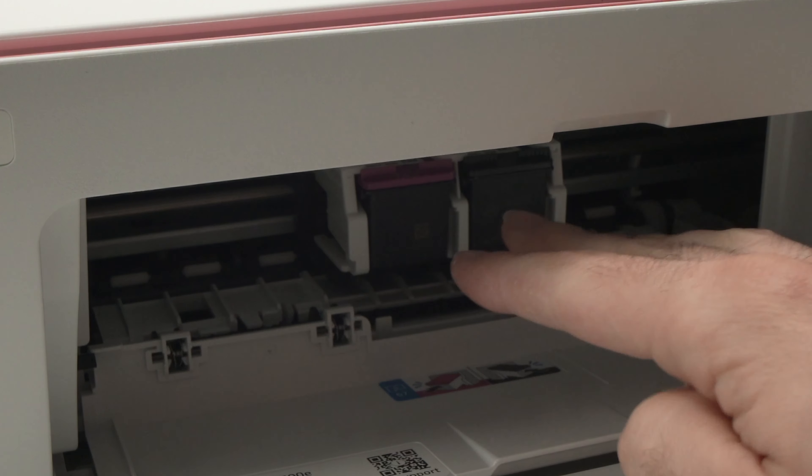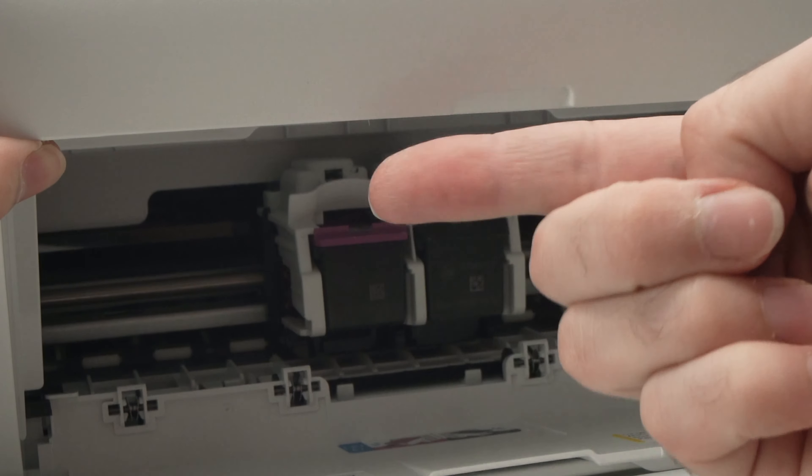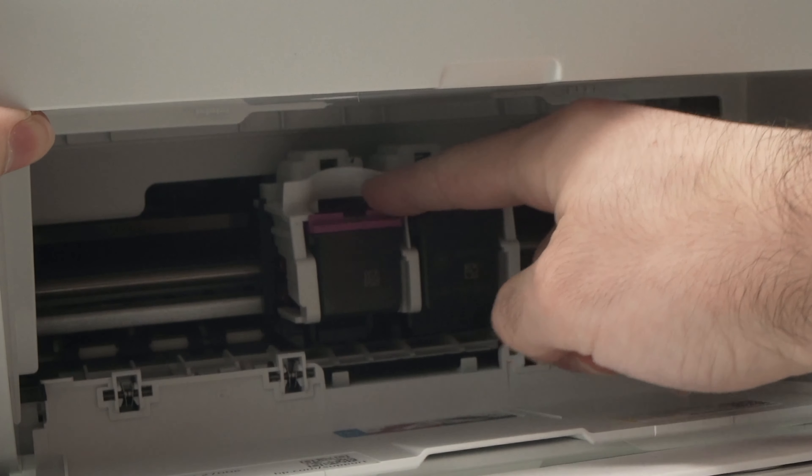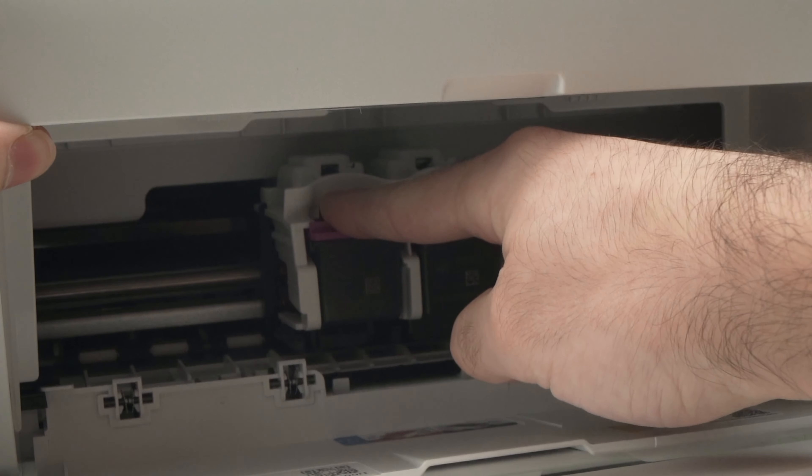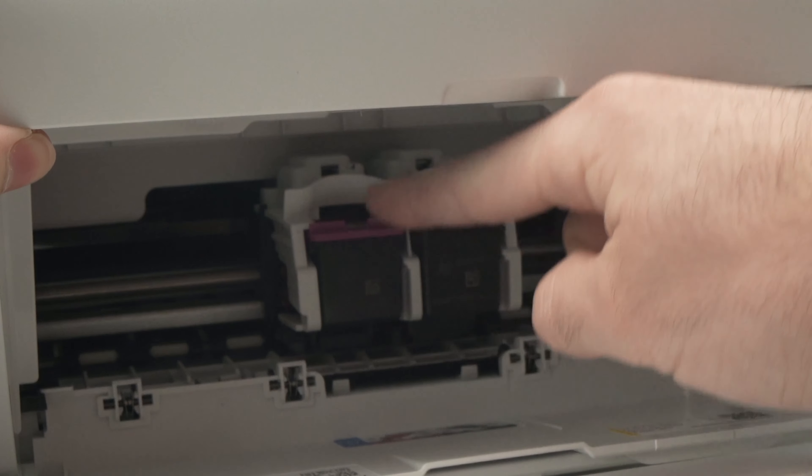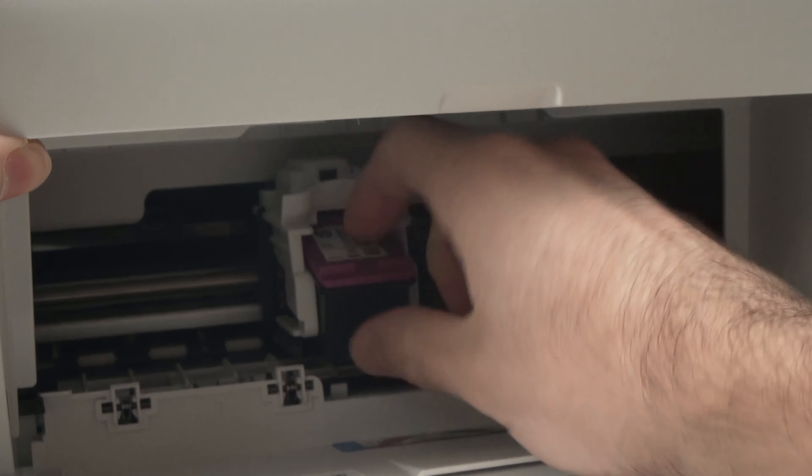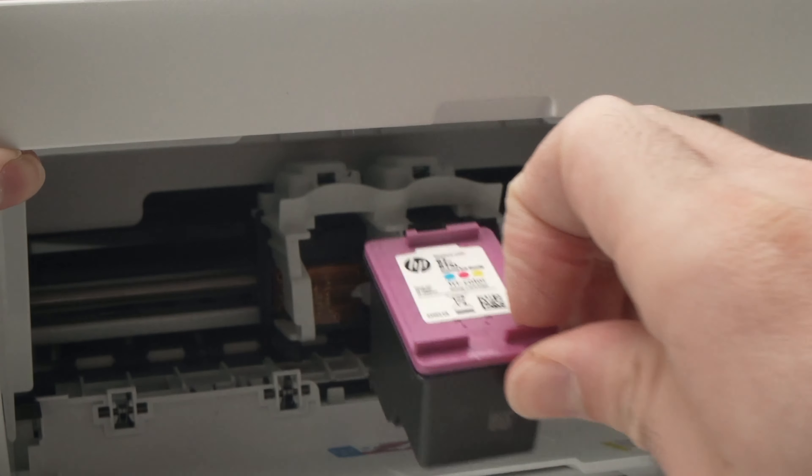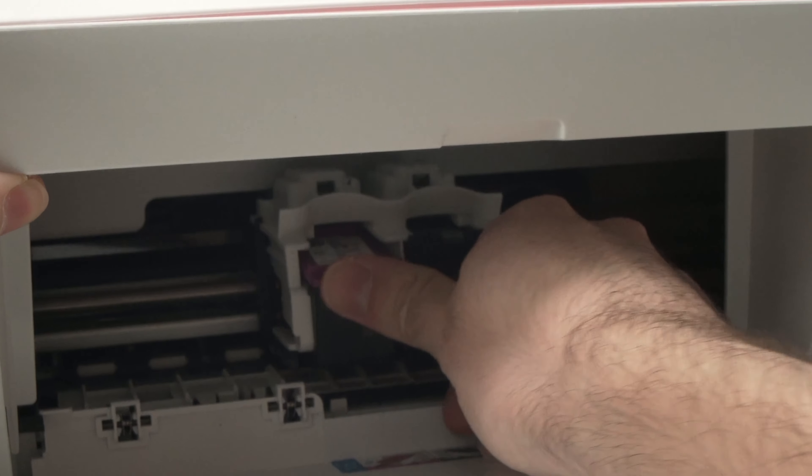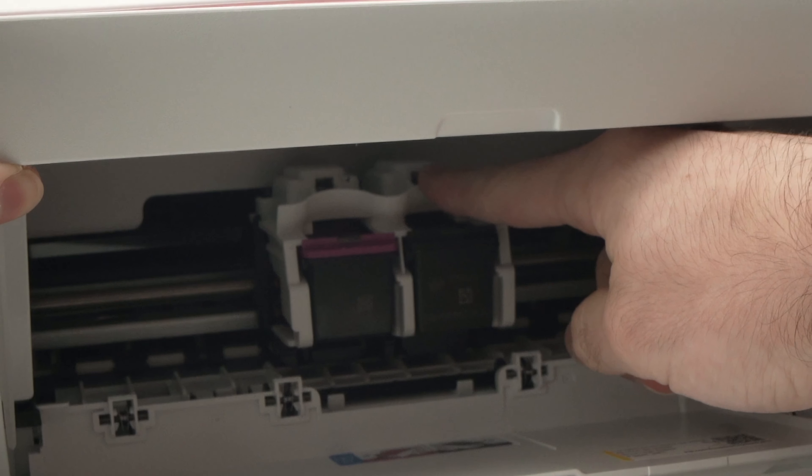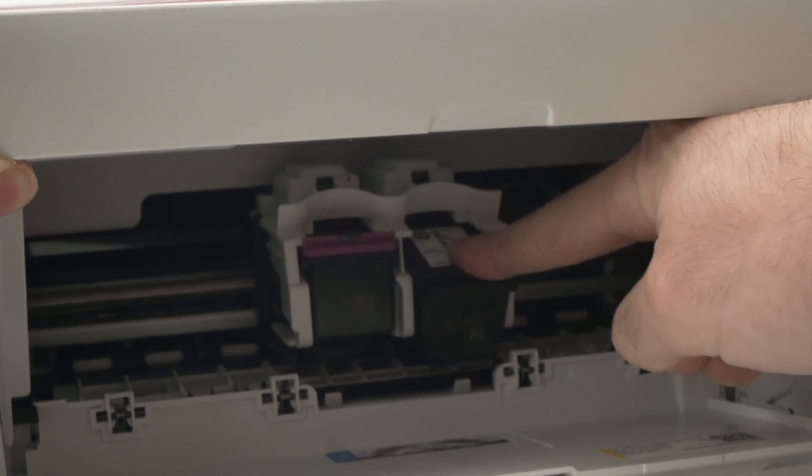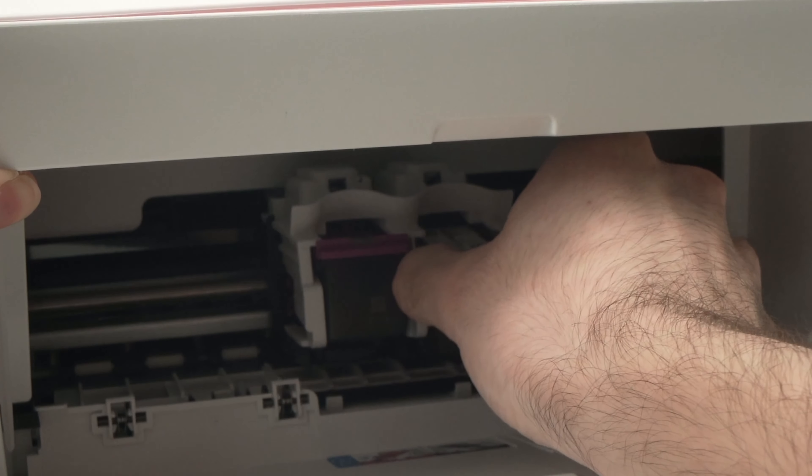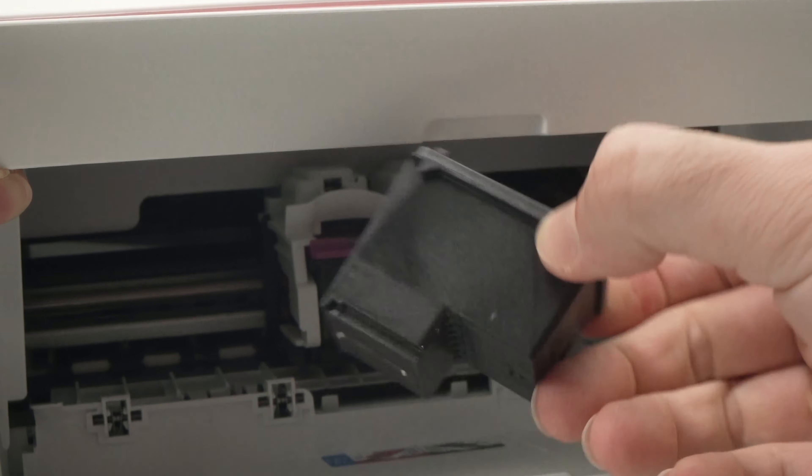If you want to remove them, put your finger on the top of the ink cartridge you want to remove and push down like this to unclip it. Then you can slide it out. Let me do it for this one too—push down to unclip and slide out.